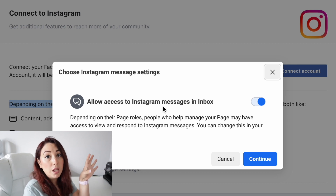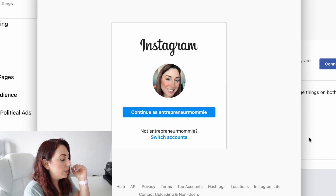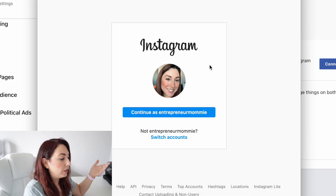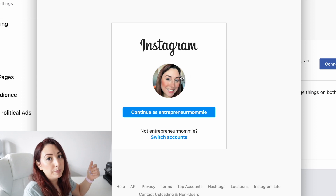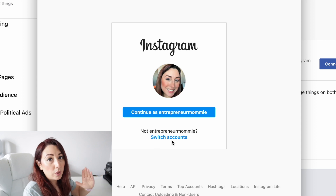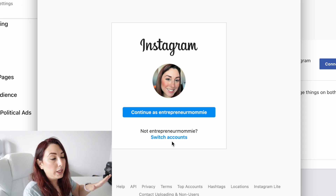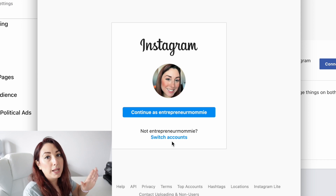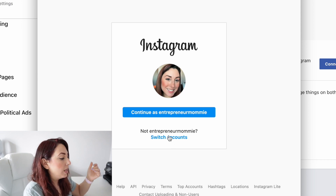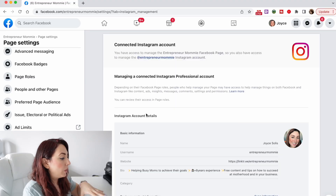You can choose to allow access to Instagram messages in the inbox on your Facebook page or not. Then you click on Continue. By default, my Instagram profile is already here, so you can choose to switch accounts or just enter your credentials for your Instagram account if this is the first time you're doing this.